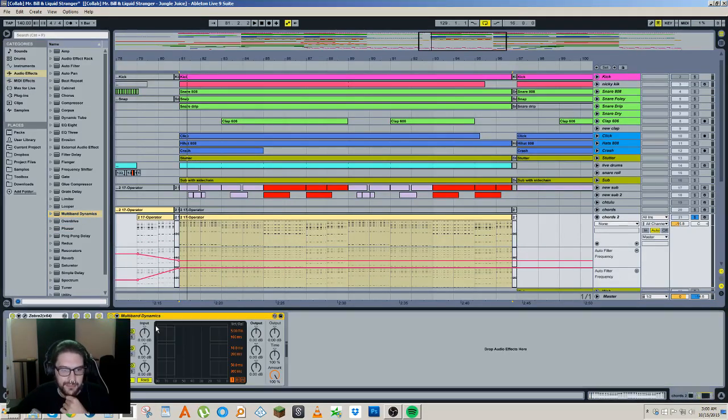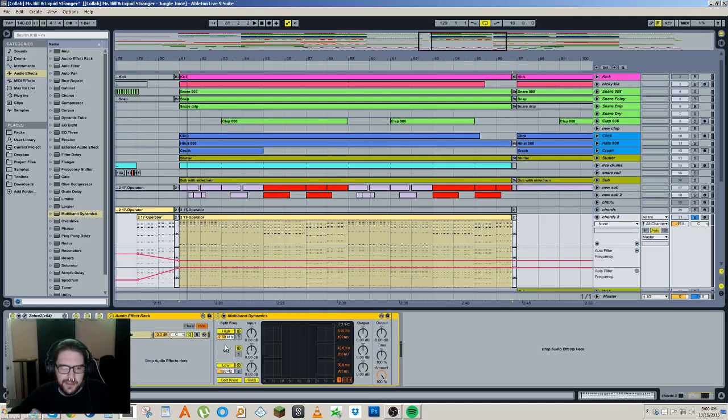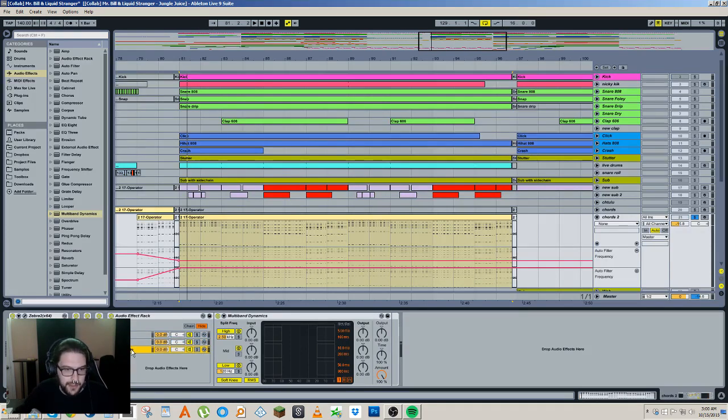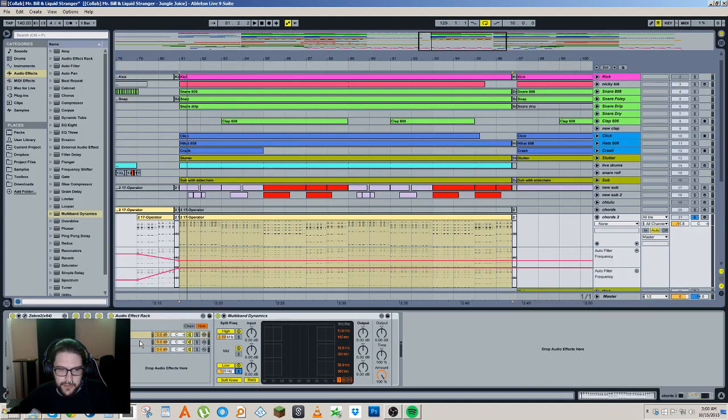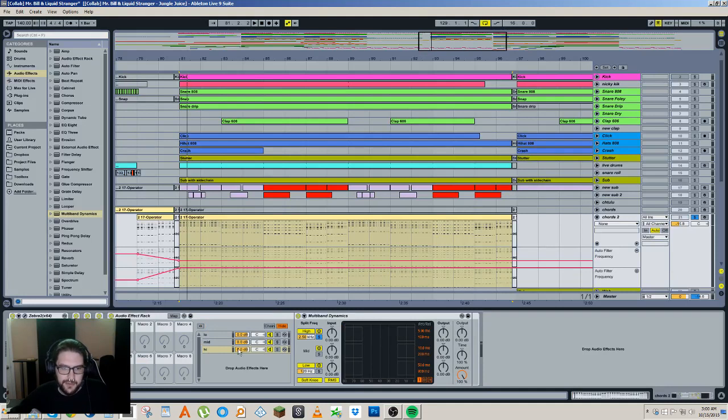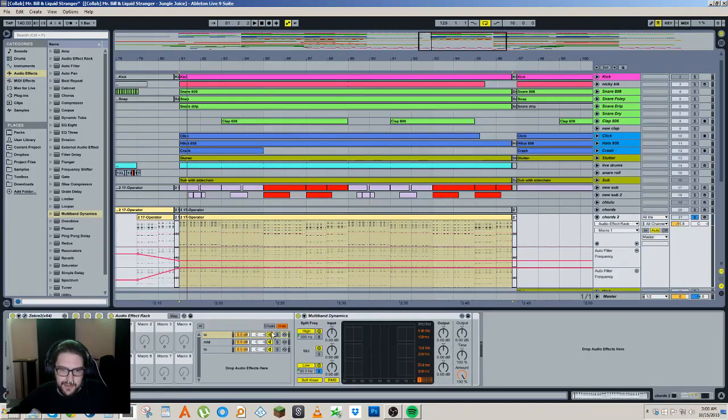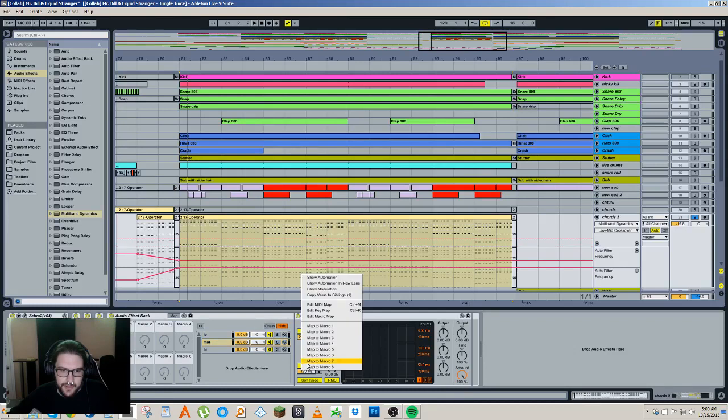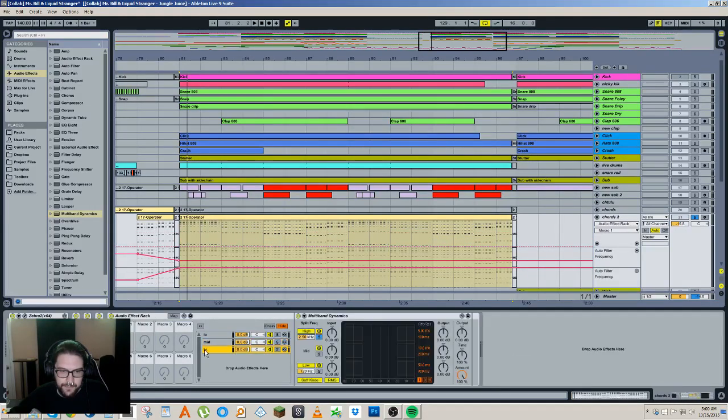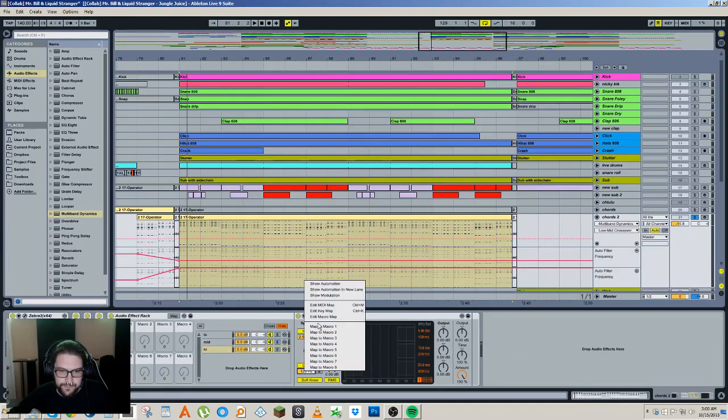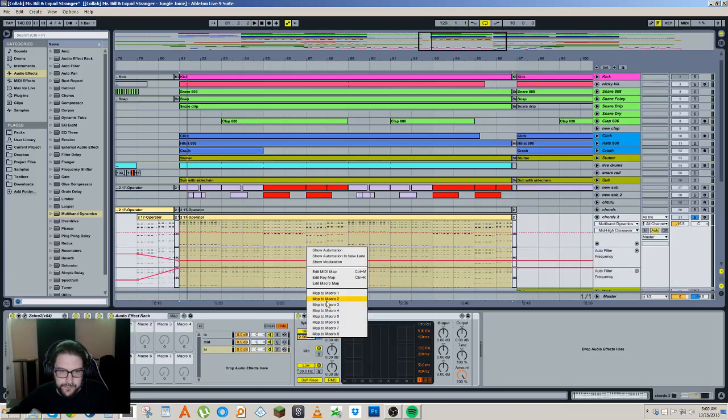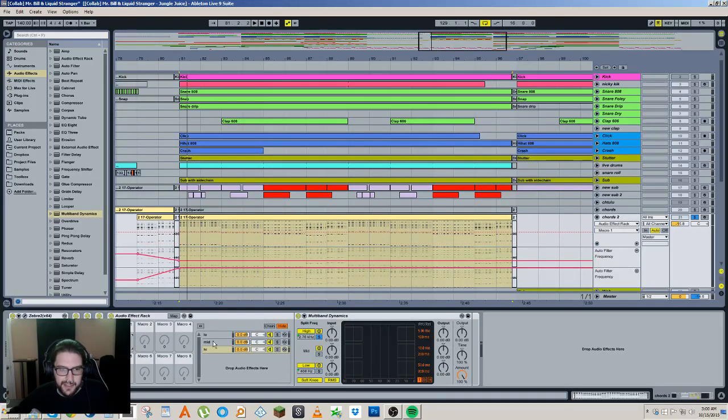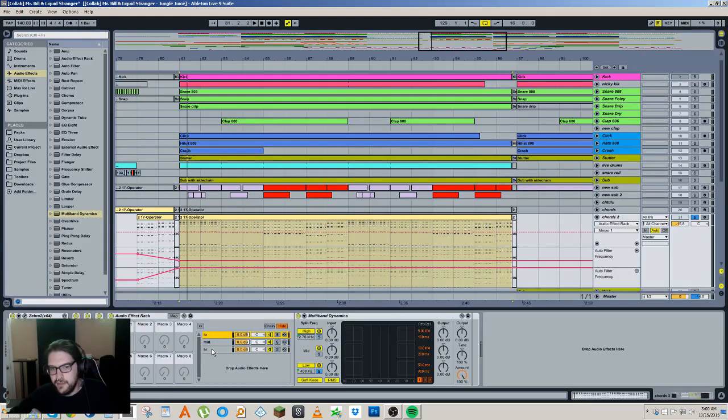But the way I've been doing it lately is with the multiband dynamics actually. So I'll put this in a rack. I'll just duplicate this three times and I'm going to call one low, one mid, and one high. On the lows I'm going to solo the lows, on the mids I'm going to solo the mids, and on the highs I'm going to solo the highs. And then what I'm going to do is macro map the lows and the highs to a single macro control. And simply by moving this control here I'm changing the split point and then we have low mids and highs rather than just lows and highs.